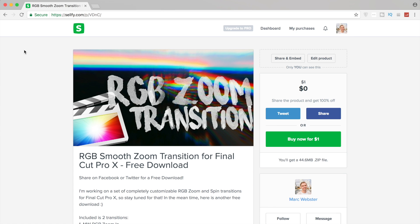This one is a free download. Tweet it or share it and it is all for free. If you guys don't have Twitter or Facebook, feel free to message me and I'll send it to you anyways.